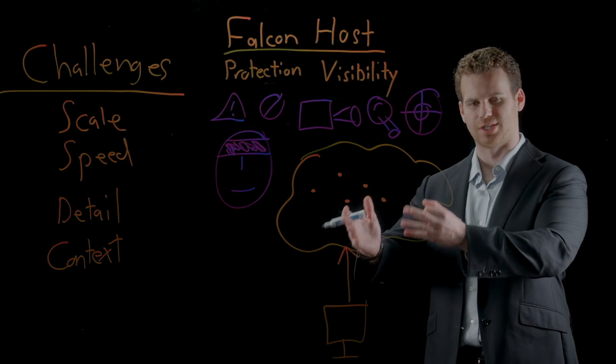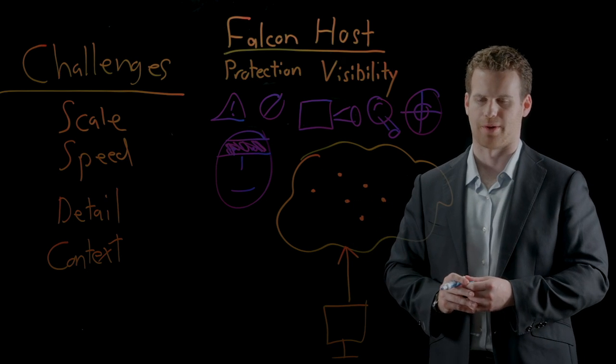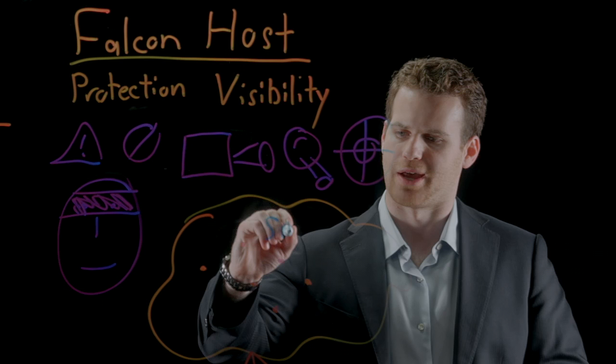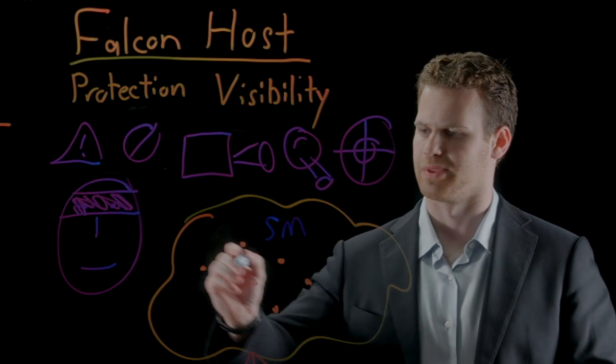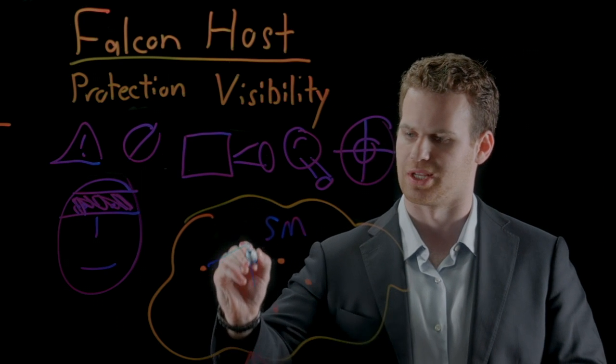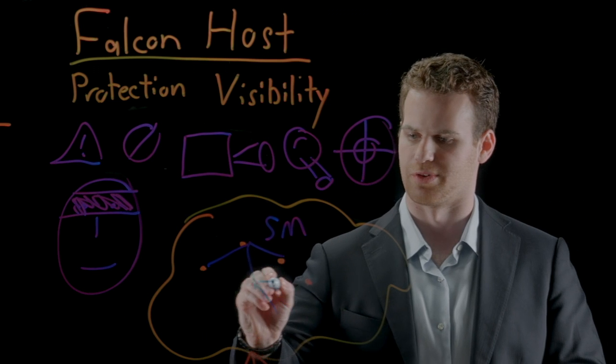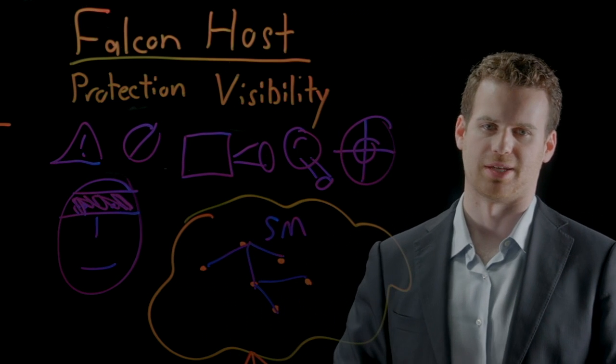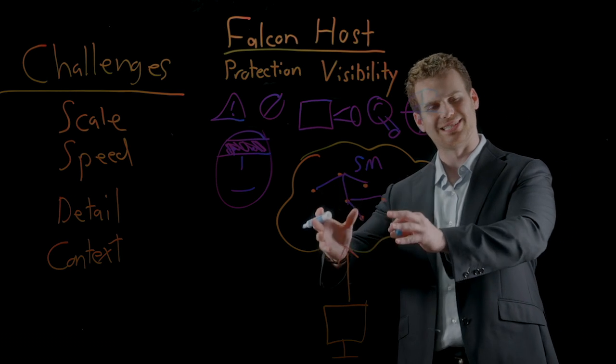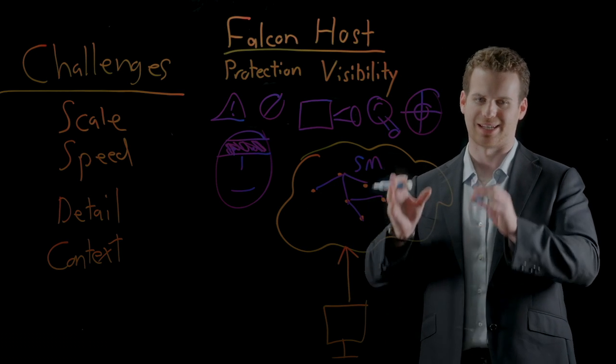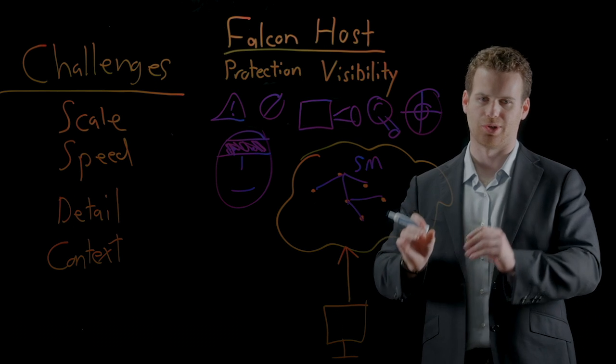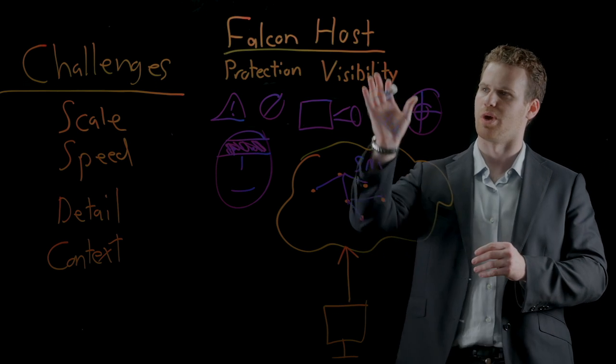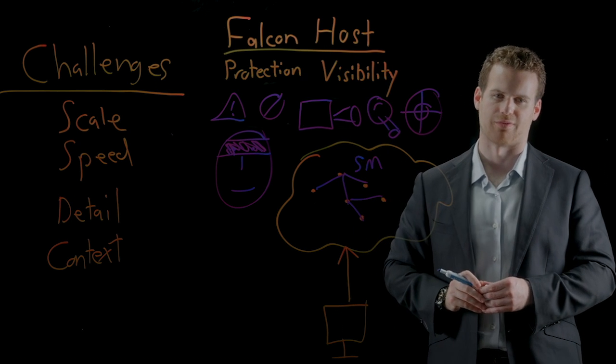But we need more than just this detail. We need the context as well. The Falcon platform has a situational model that keeps track of all the relationships and context between all these different processes in a graph database. By giving you all this detail and context, rapidly and at scale, for both historical and real-time data, we give you unparalleled visibility into your environment.